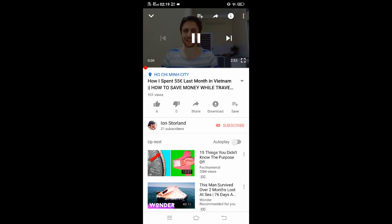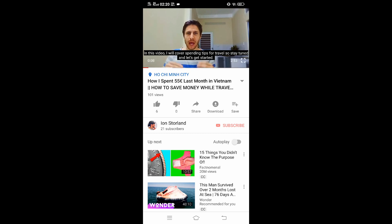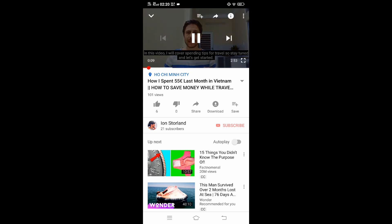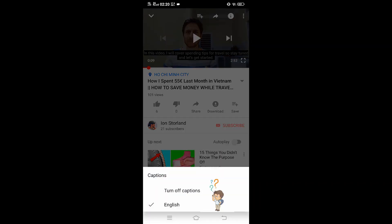You will need to give it some time until the subtitles appear, and here we go, we have subtitles. If you want to translate the subtitles to your native language, unfortunately you cannot do that on your phone, but you can do it on your computer or laptop and I will show you how.